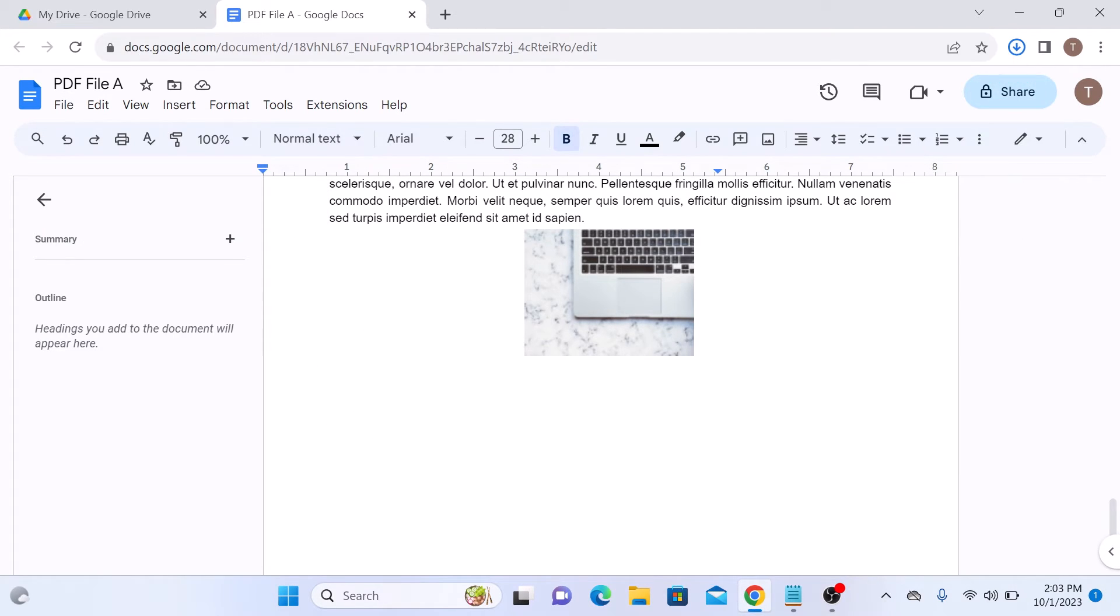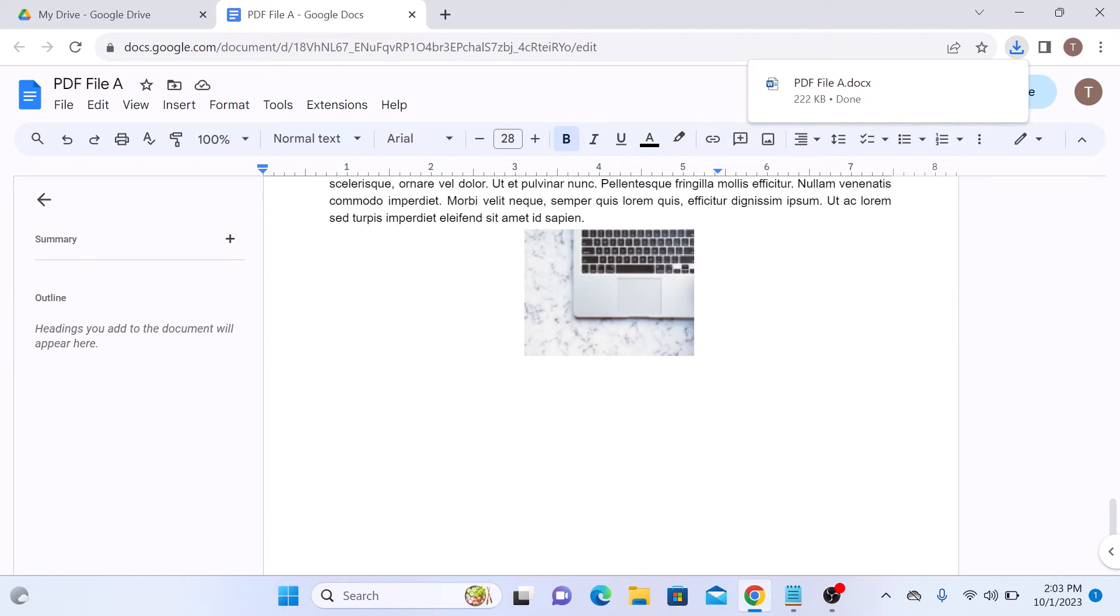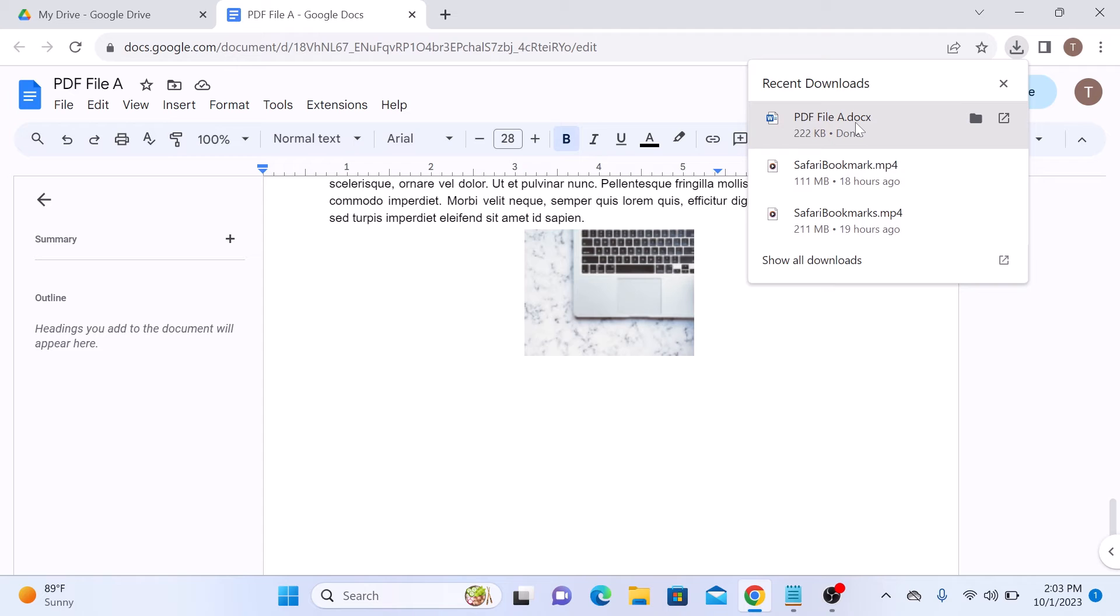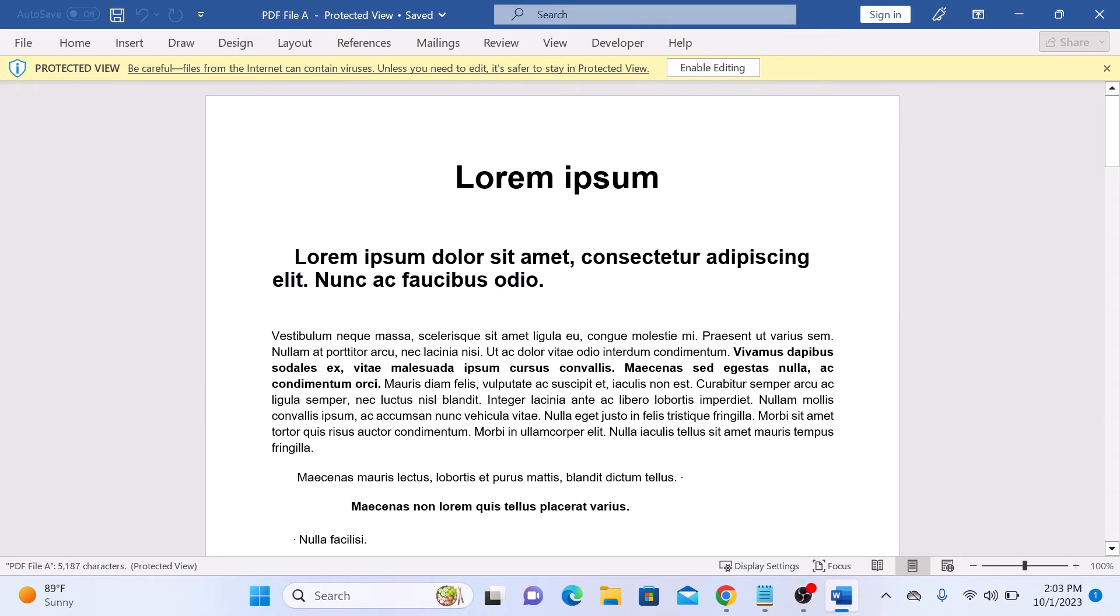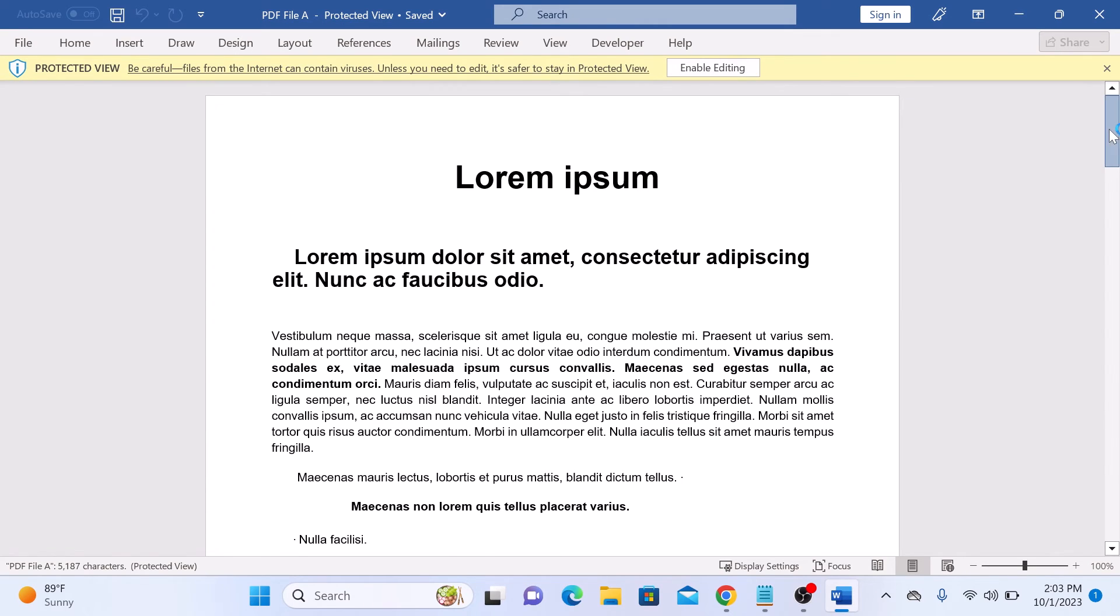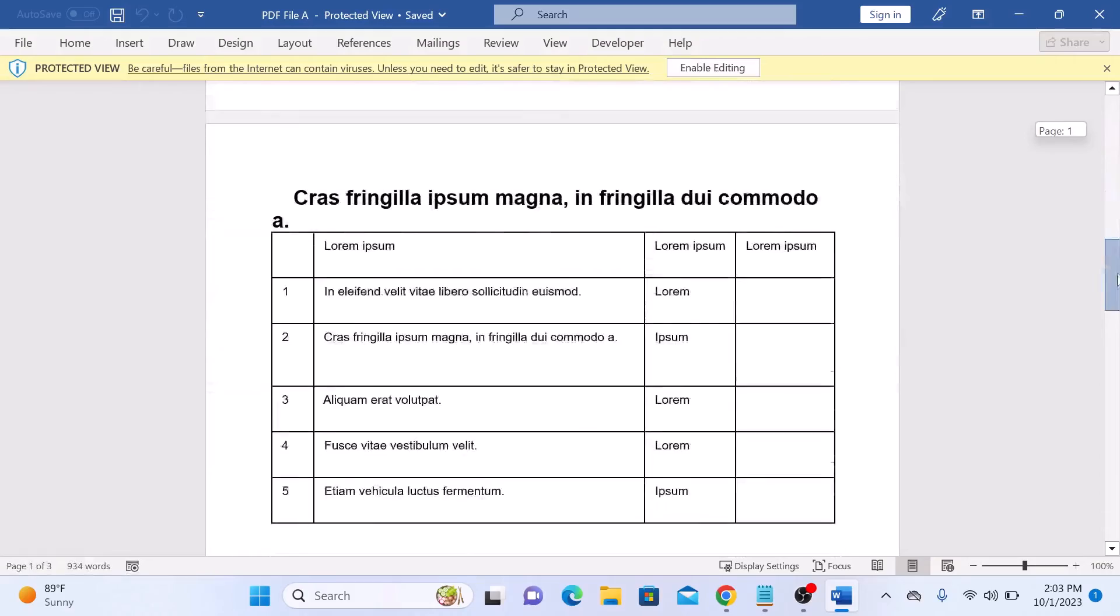This will convert and download your document as a Word file to your computer. If we open the file, this is the newly converted Word document.